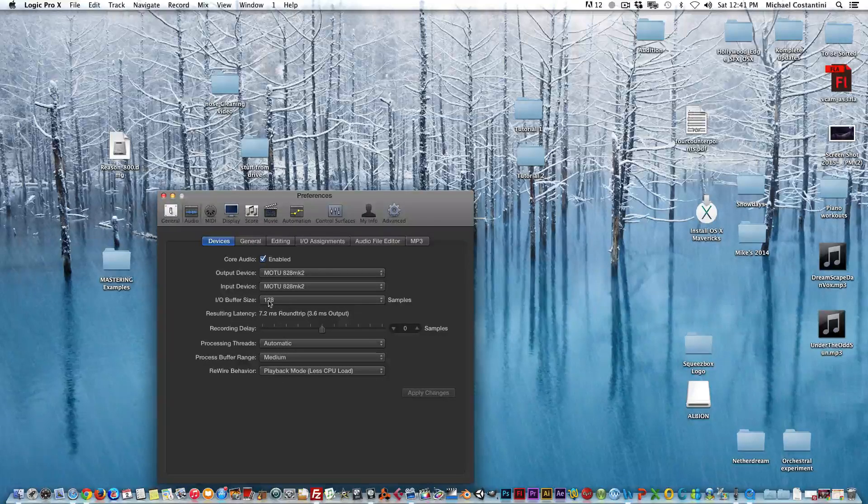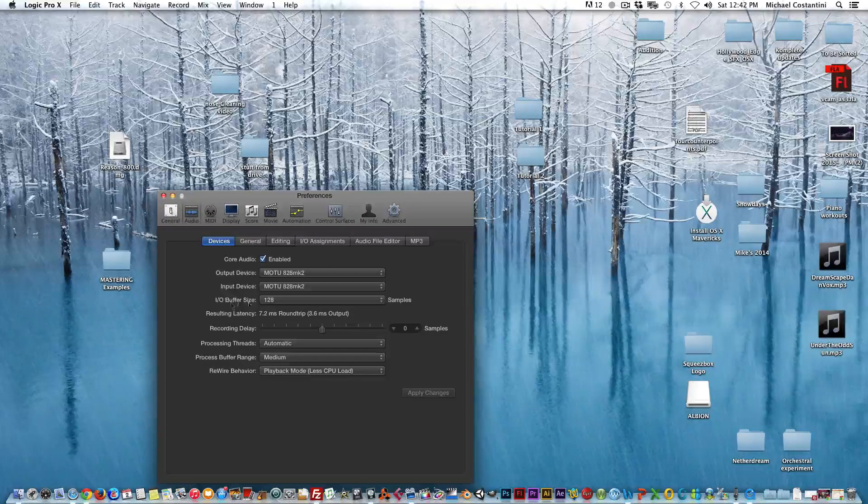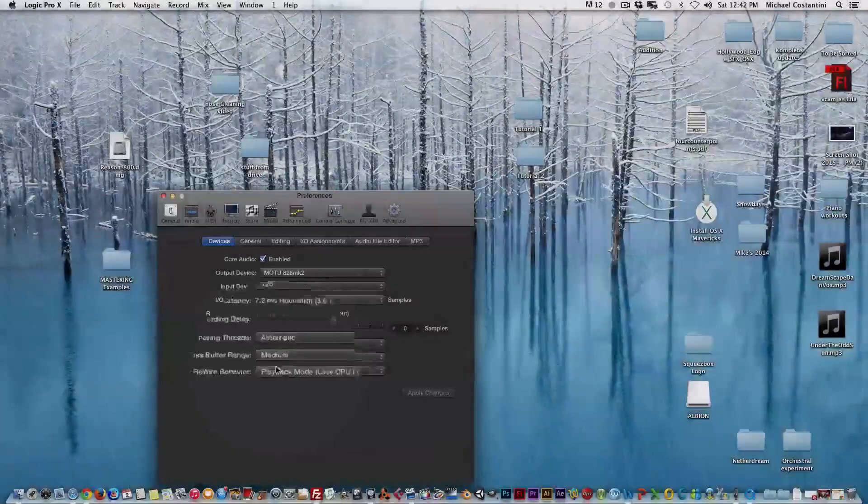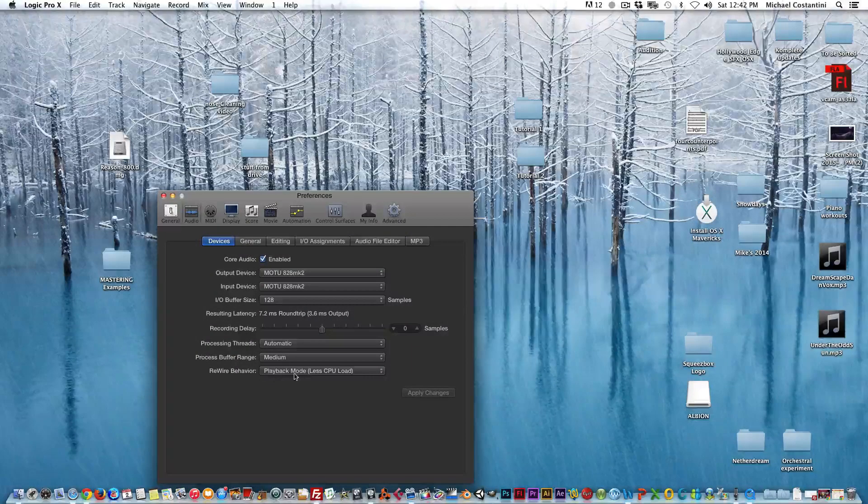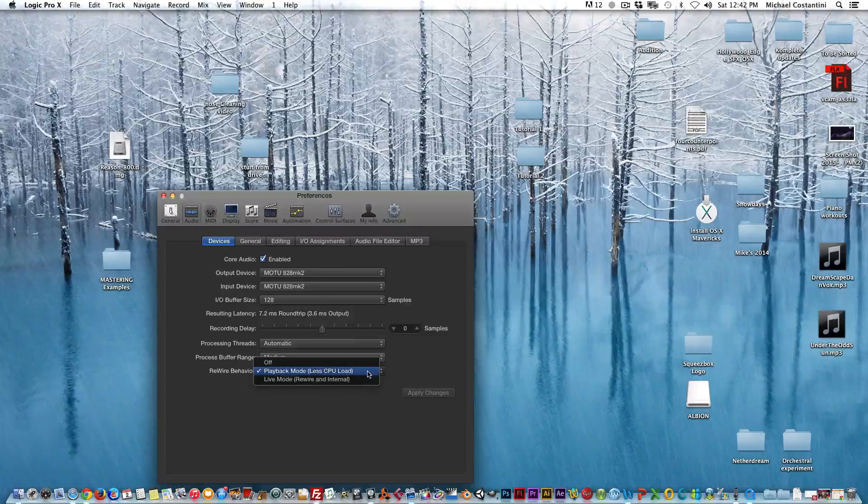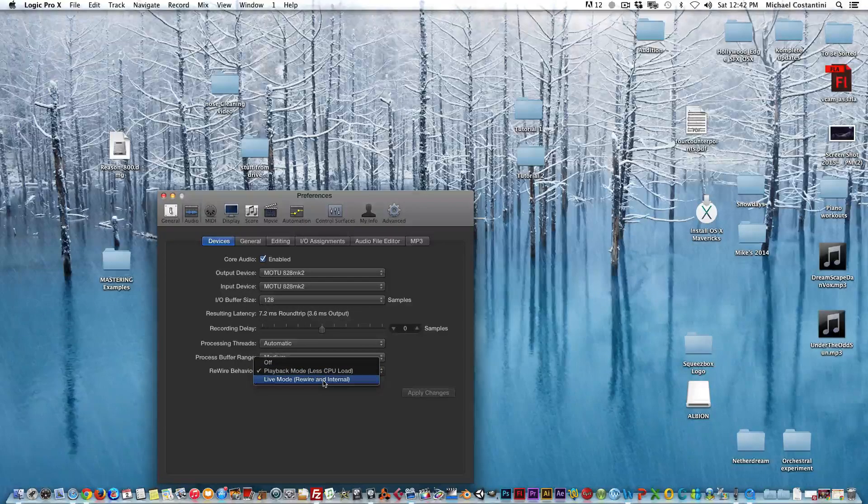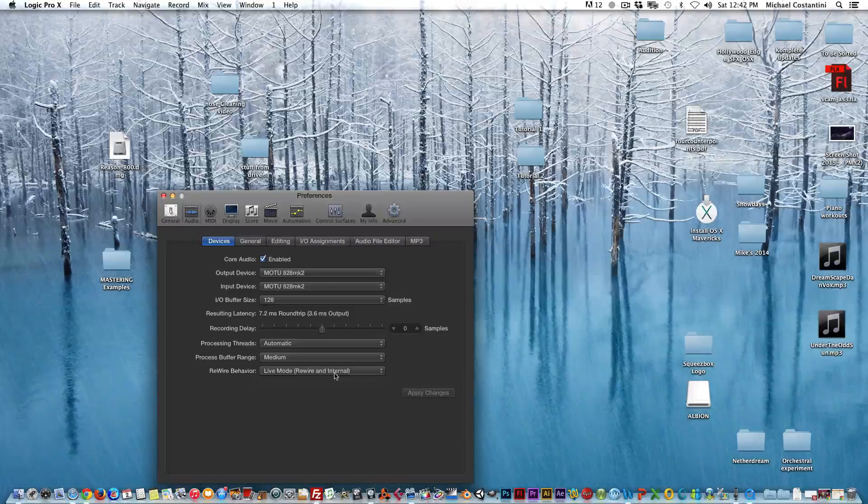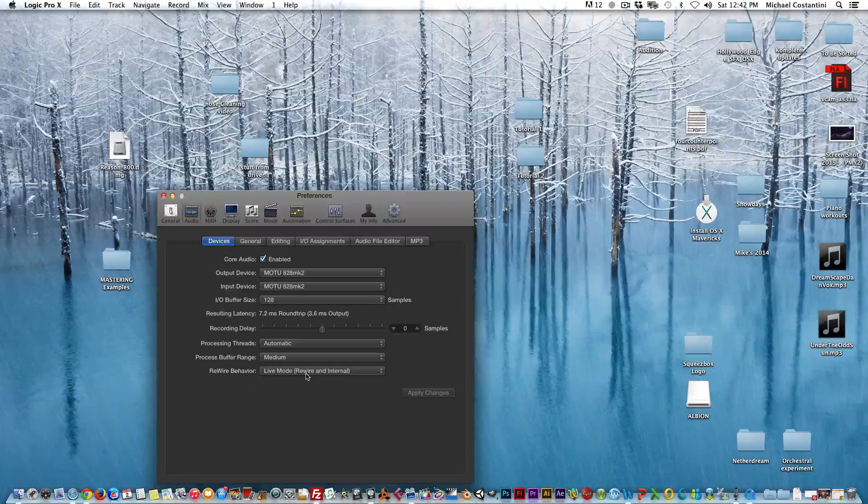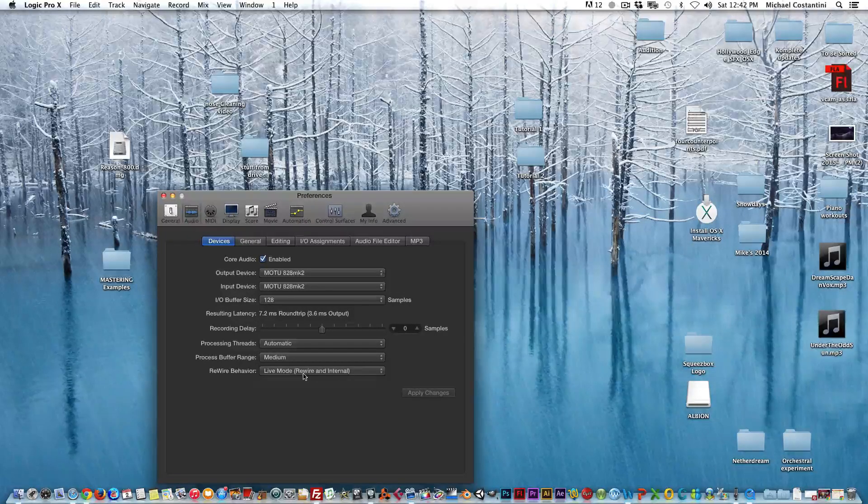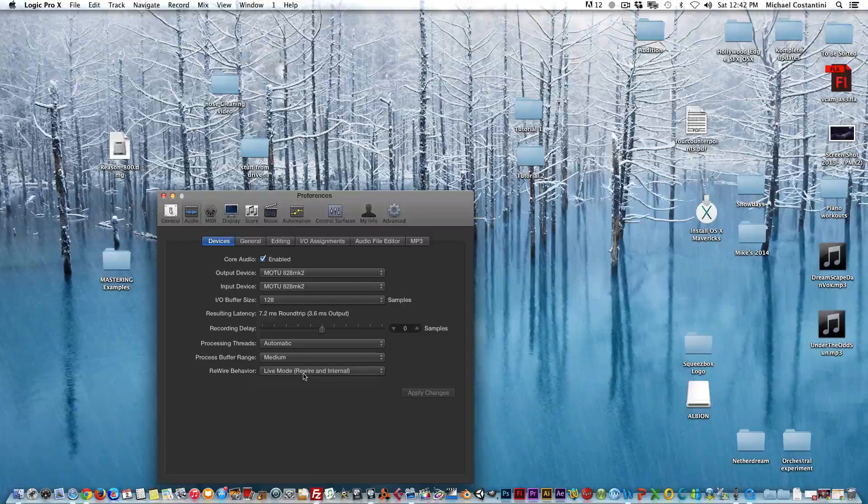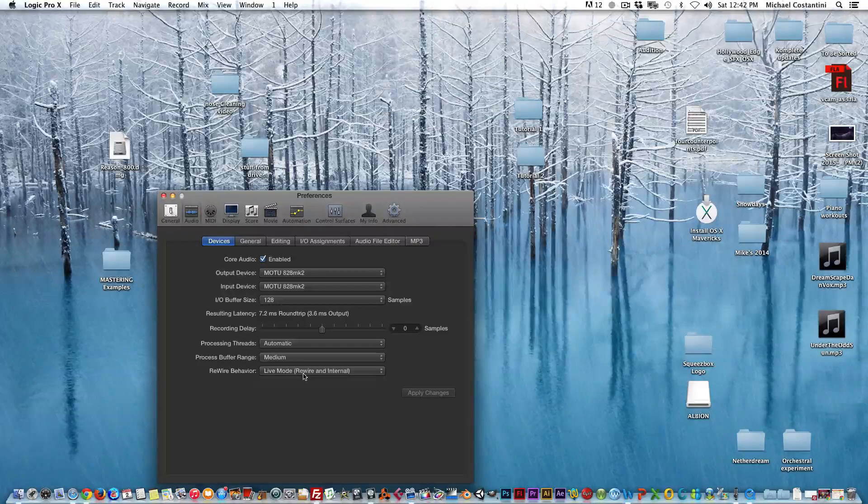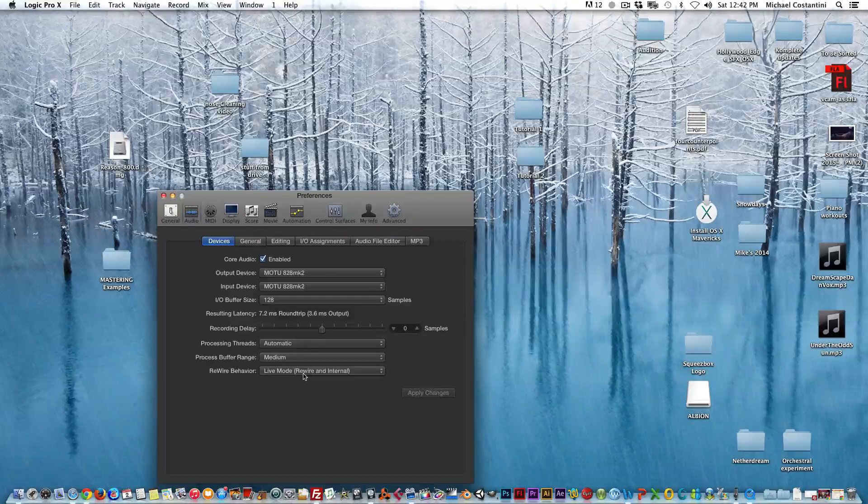Aside from your other settings in Logic, which is your input/output buffer size. But if you notice here, so this is playback mode - this is the default. I have actually set mine to live mode, live mode rewire and internal. I think this is a better setting when you are using rewire, in other words using rewire to use Reason in Logic when you're connecting the two programs.